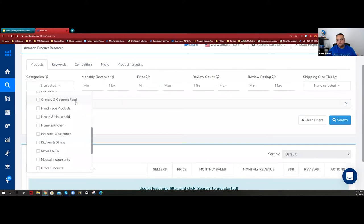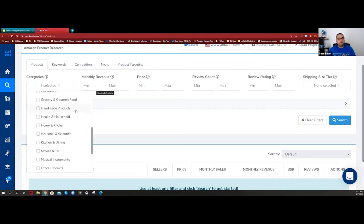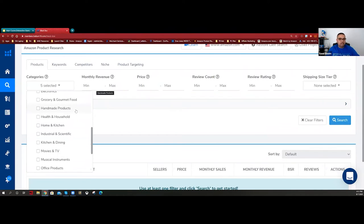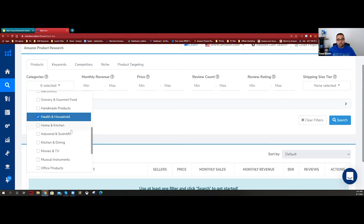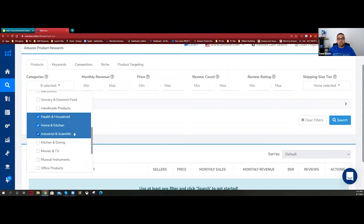Groceries and gourmet - I'm not into food because it has expiration dates and regulations. Handmade products is interesting because sellers can only make a few items at home. I'm not into it because I believe you cannot run PPC on that category, there's only minimal demand, and you won't get the real sales volume or revenue. Health and household - great. Home and kitchen - great.